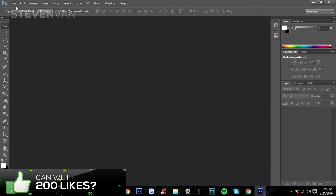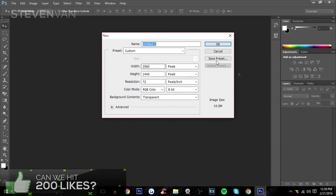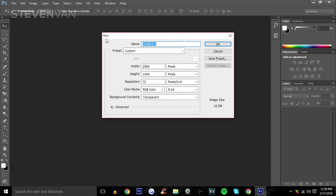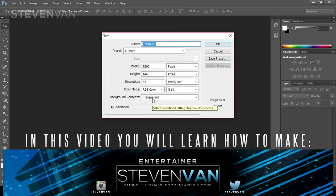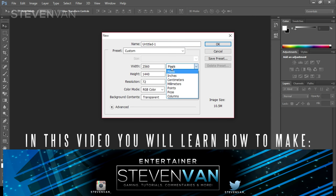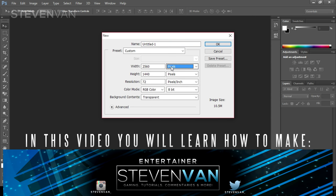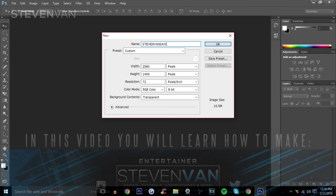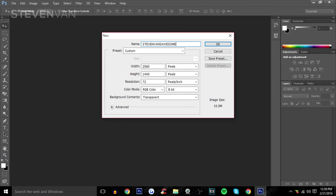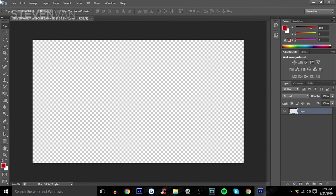The first thing you want to do is press File > New and then fill in the width, height, resolution, and background color contents. Make sure it's set to pixels. If you need to pause here just pause and set it up however you want. Name it something like 'Steven Vans Awesome Banner.'